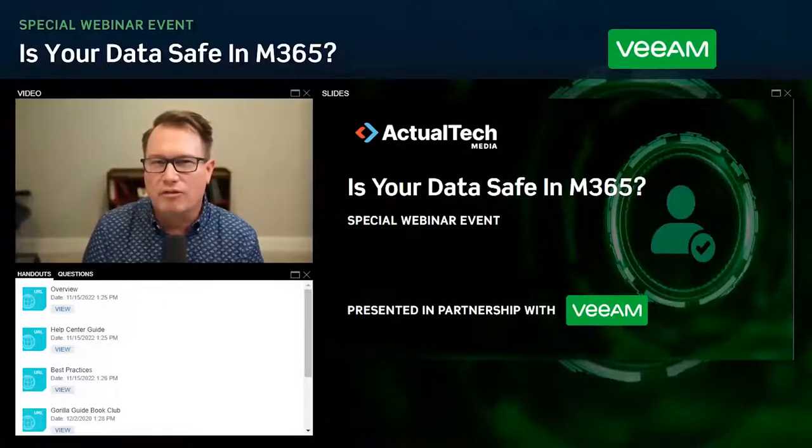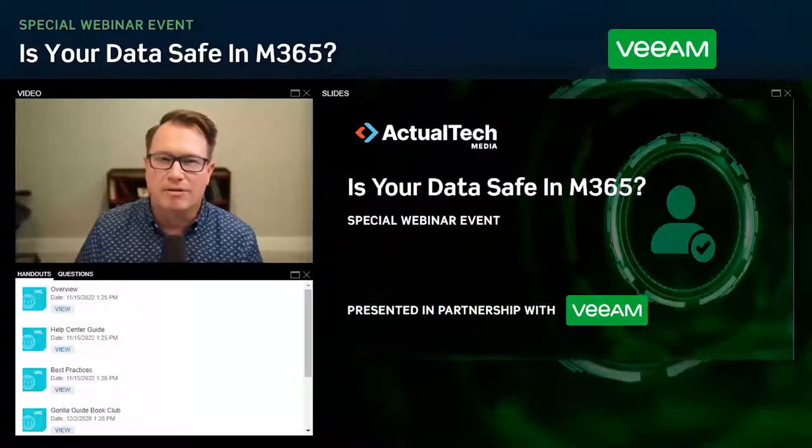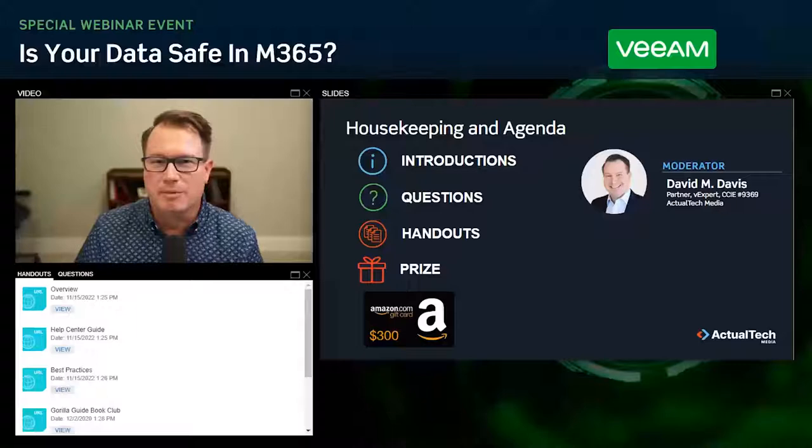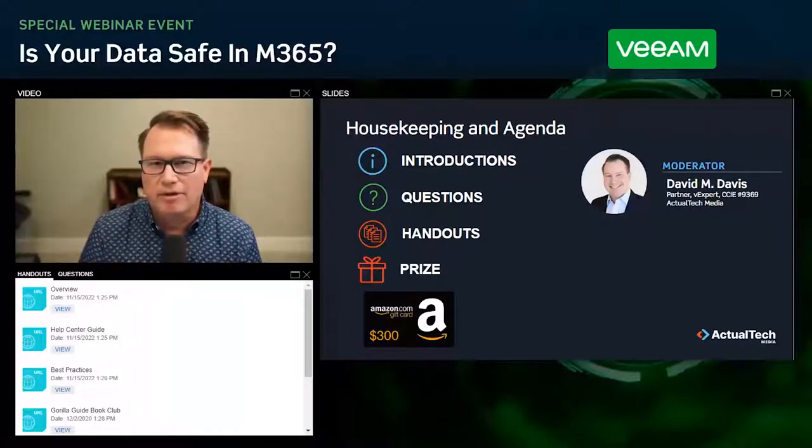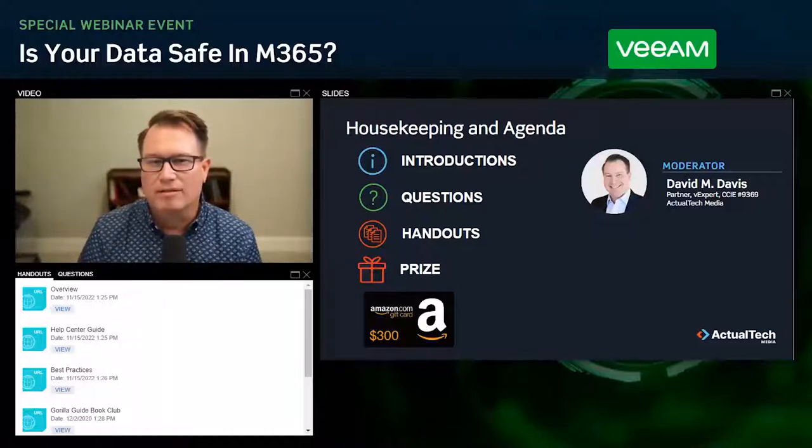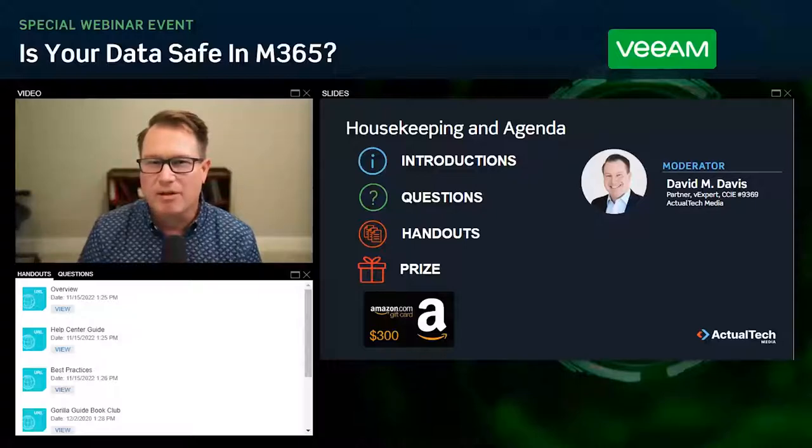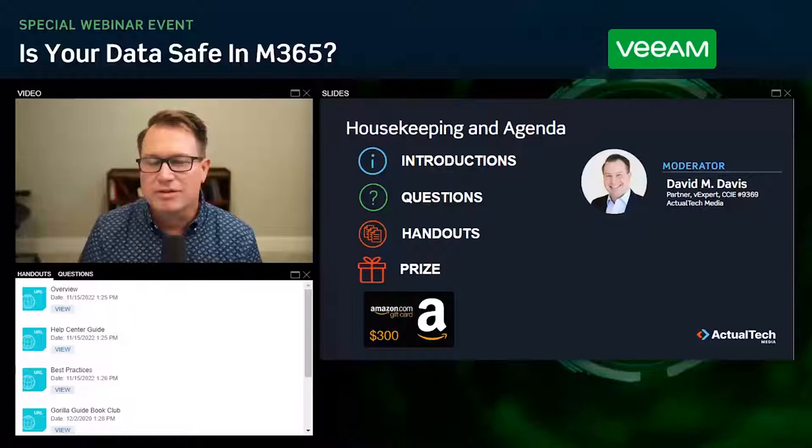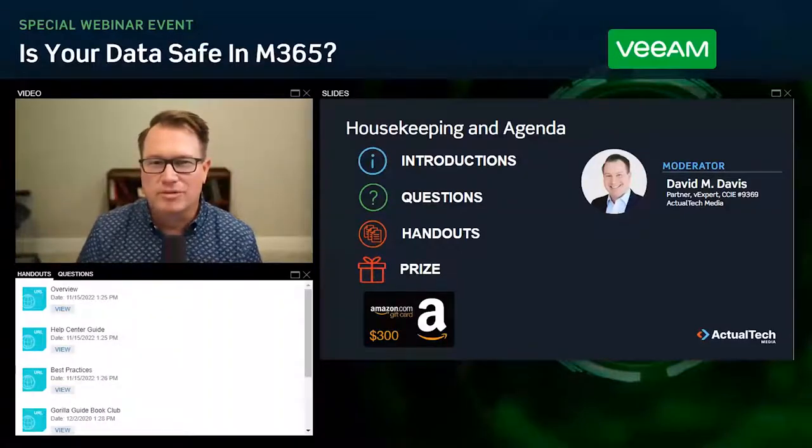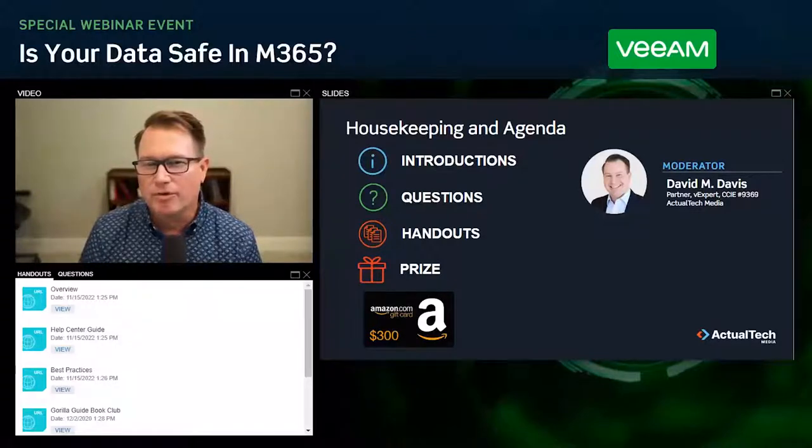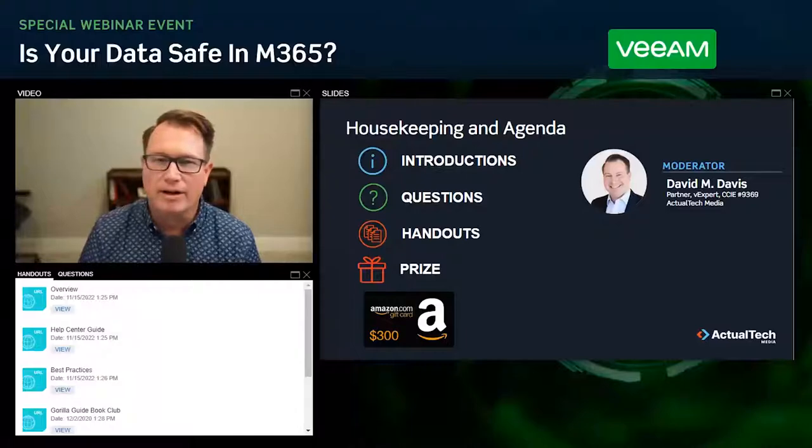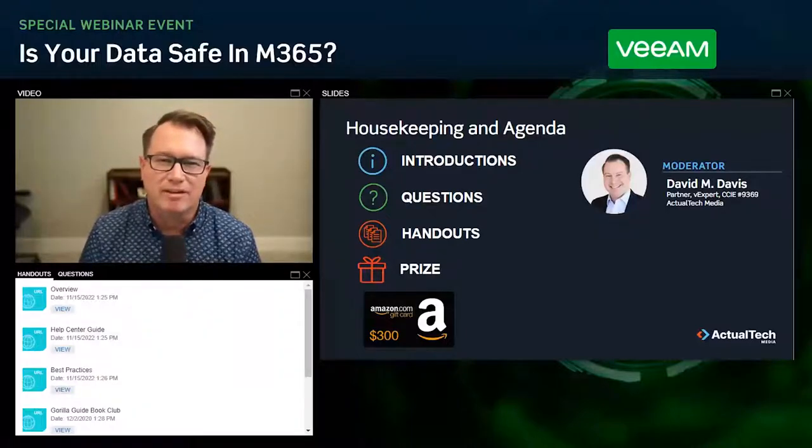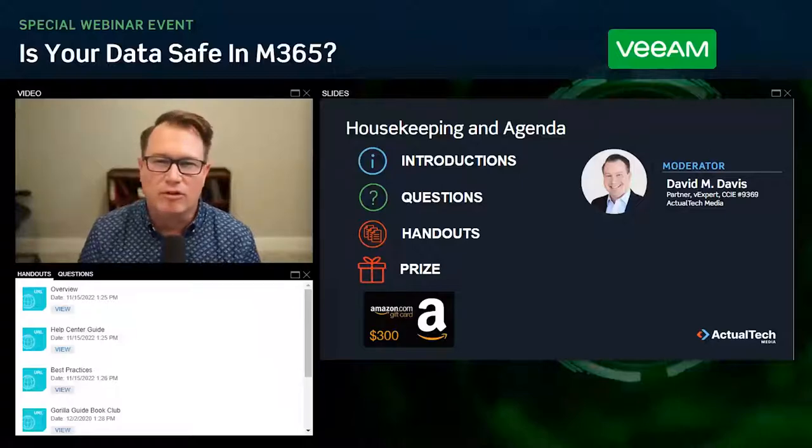Before we get started, there's just a few things that you should know about the event. First off, I should mention that my name is David Davis of Axial Tech Media, and I'll be serving as your host and moderator. As always with these events that we do here at Axial Tech, we want these to be educational. We encourage your questions there in the questions pane of your audience console. We will be doing a Q&A session at the end of the event.